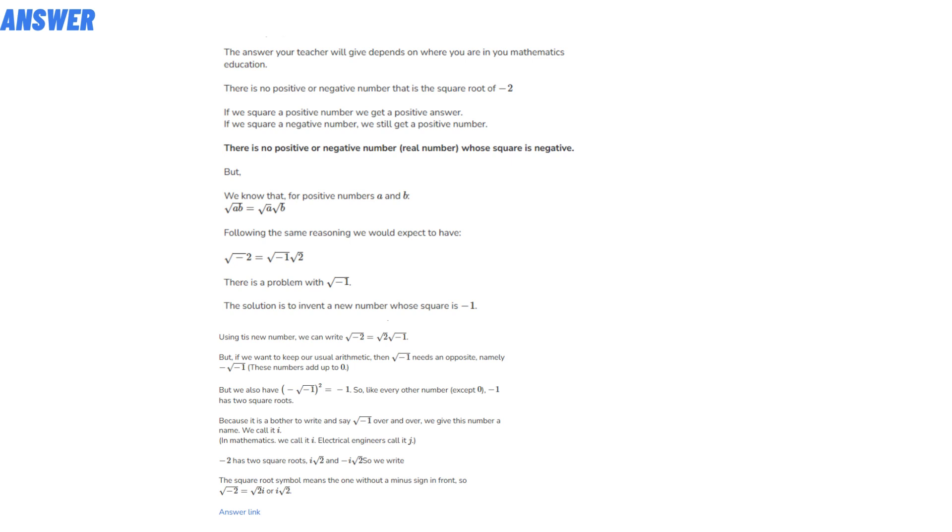the square root of A times B equals the square root of A times the square root of B. Following the same reasoning, we would expect it to hold. The formula is given below. There is a problem with minus one. The solution is to invent a new number whose square is minus one.